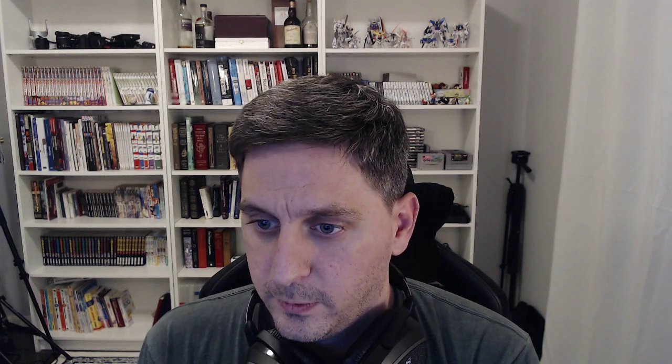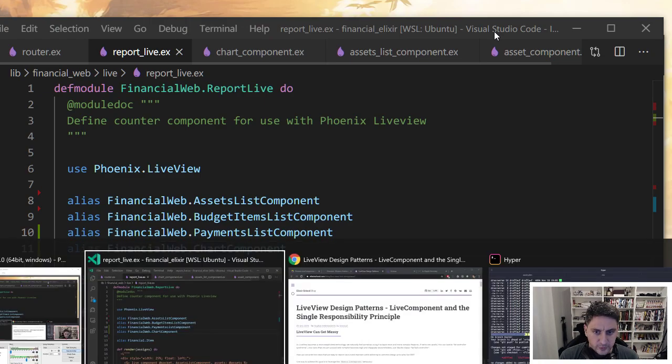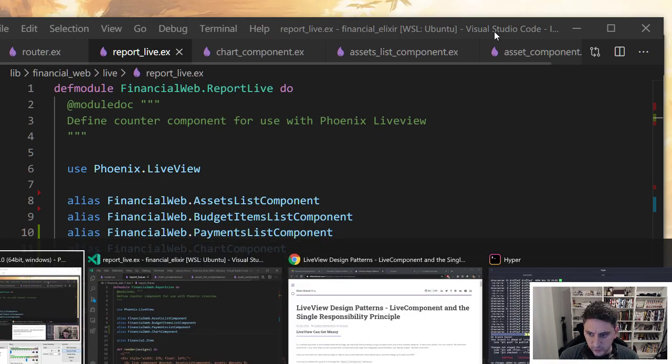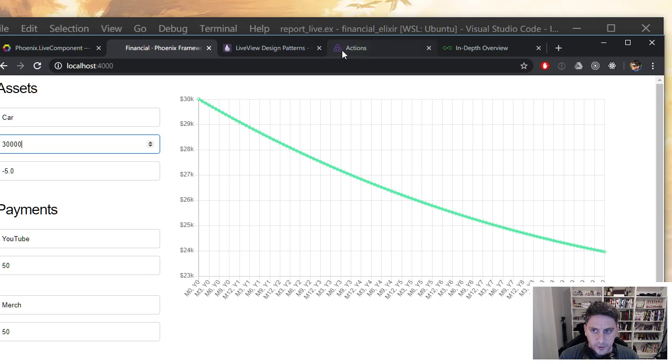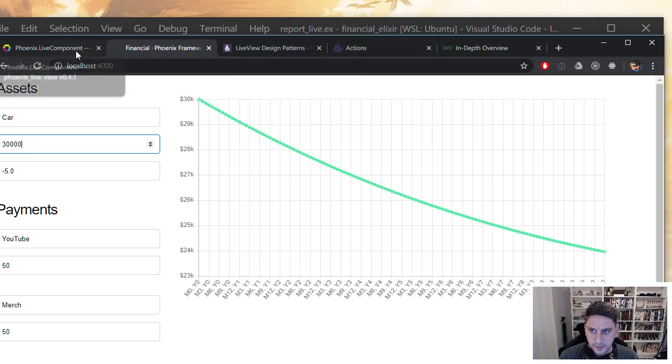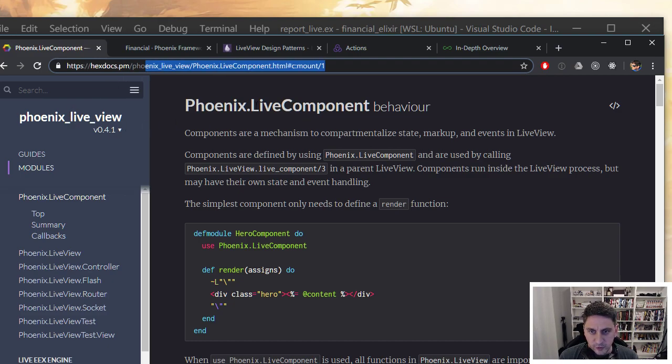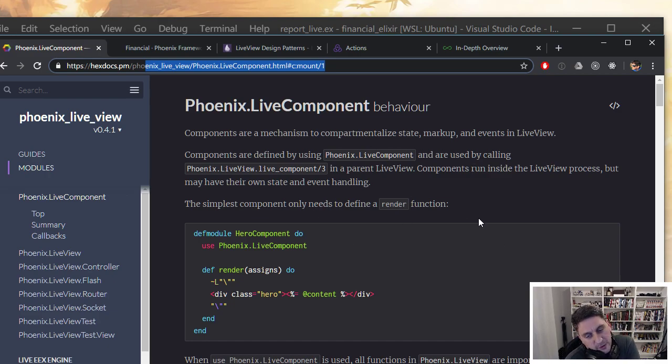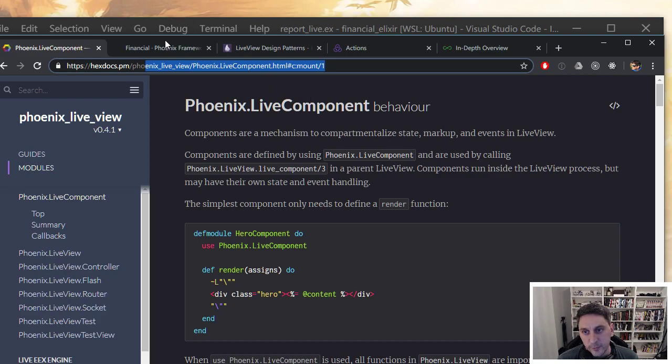I thought I would just run through what this looks like in the code and show you what I'm talking about. Before we look at the code, if you're interested in checking out documentation on this, you can search for phoenix.livecomponent, and it'll have all the documentation. It's worth reading, there's a couple different ways you can use them, basically stateless and stateful components, also kind of similar to React.